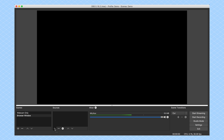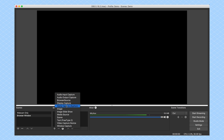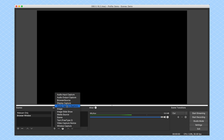Now, I have a number of different ways I can do it. I can do a display capture, I can do a browser source, or I can do a window capture. And I want to explain the differences to you by showing it to you, actually.